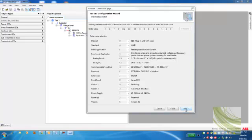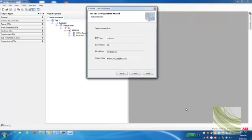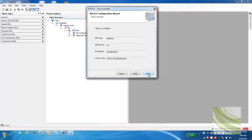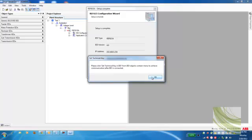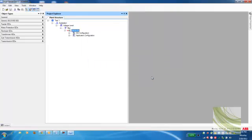At this point, we're going to select next. It will tell us our order code here on the bottom and the base IP address that is configured for our front port. Here I'll select finish. And it tells us before we can actually connect to the IED, we're going to have to change the technical key. This will actually be demonstrated in a further presentation. So I'm going to go ahead and select next. And we are complete.